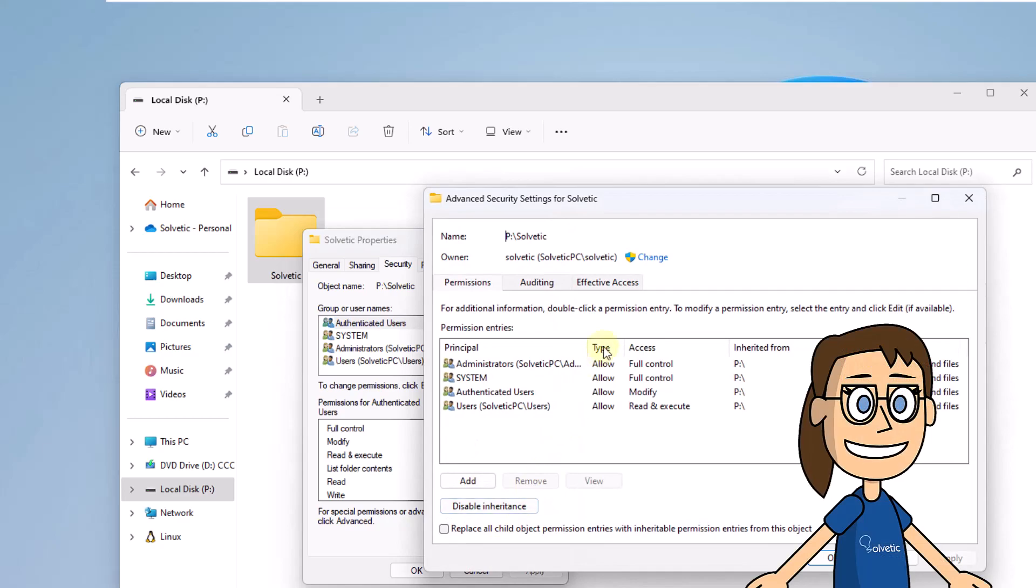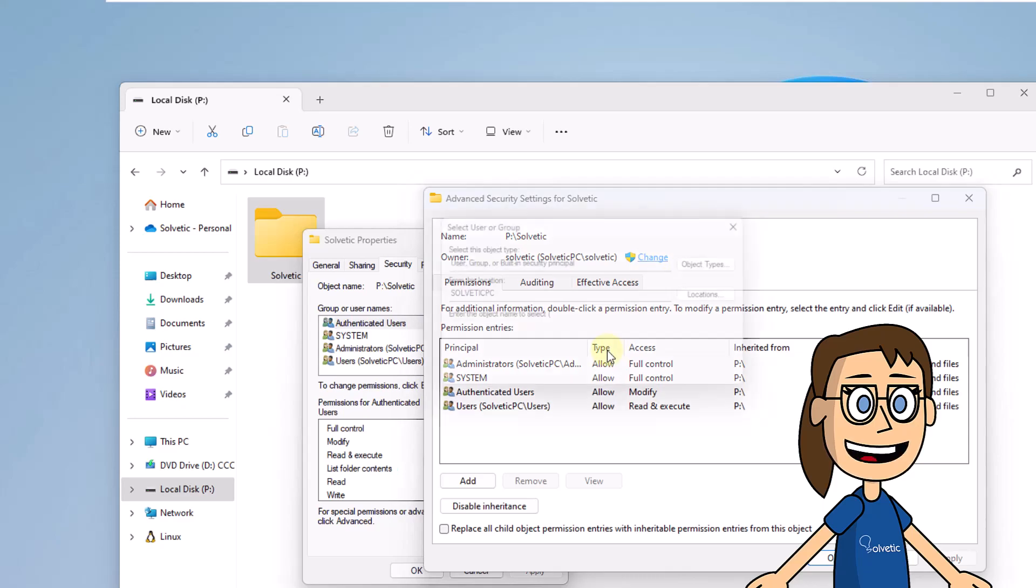At the top, click Change. Now select the user who will be the new owner. Apply the changes to the displayed messages.